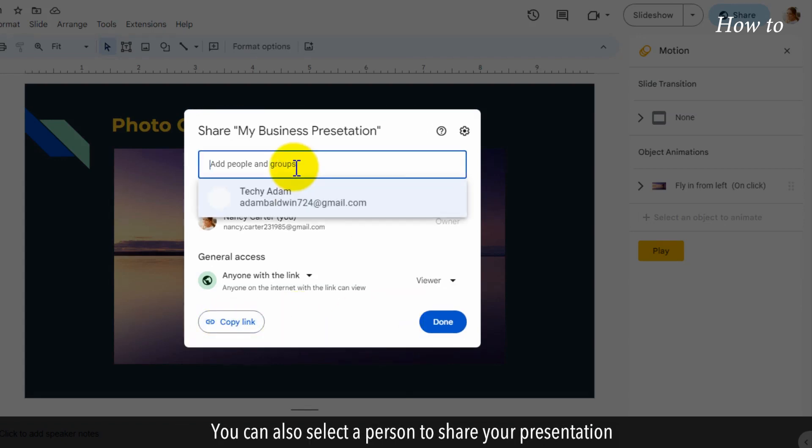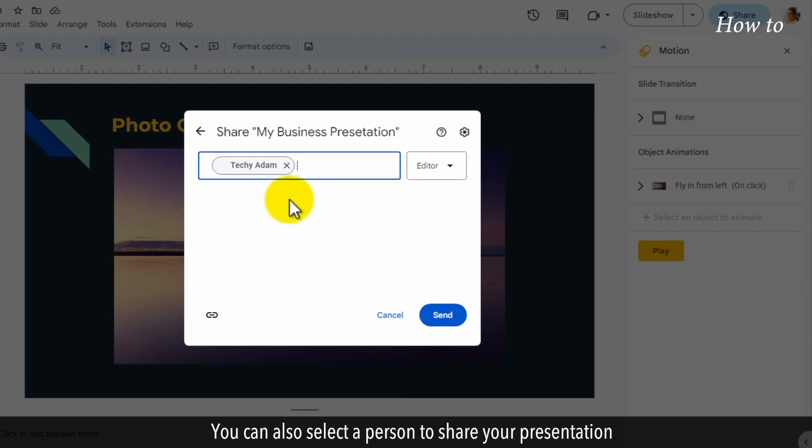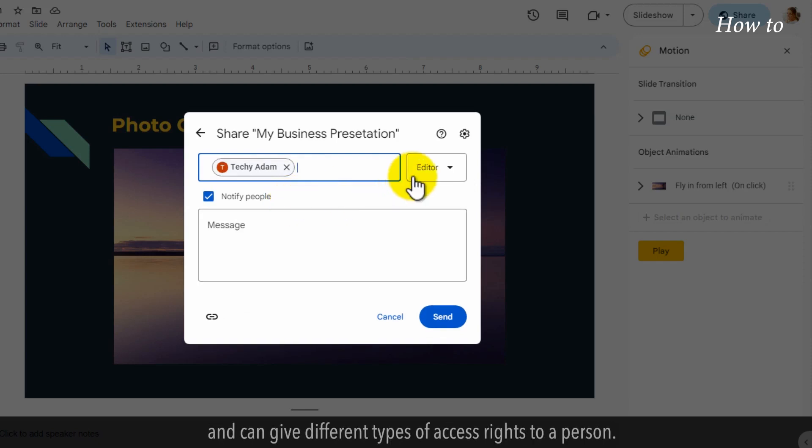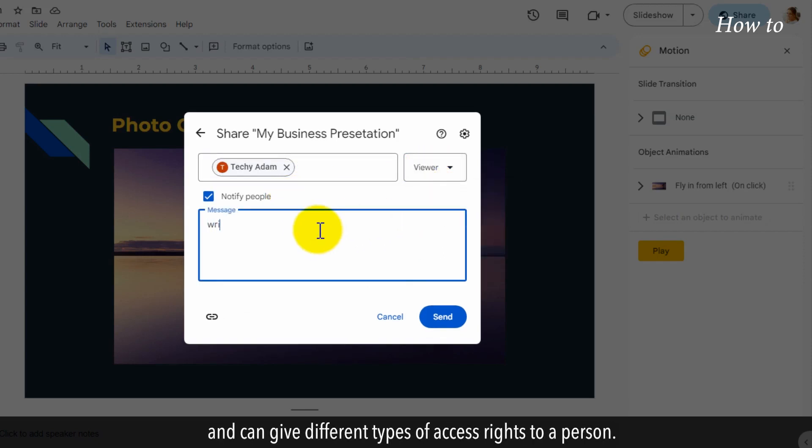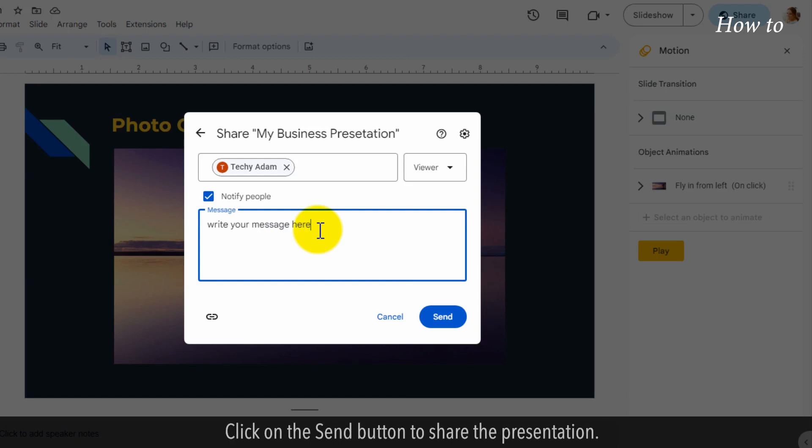You can also select a person to share your presentation with and give different types of access rights to that person. Click on the Send button to share the presentation.